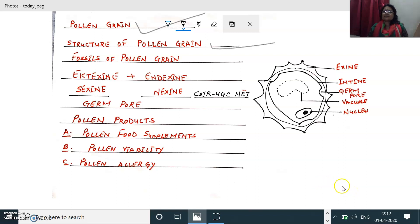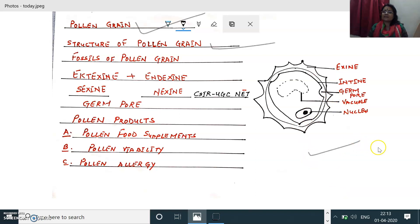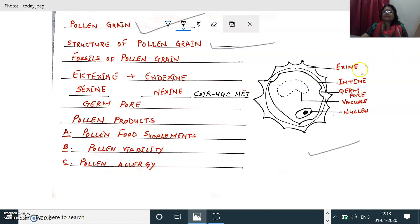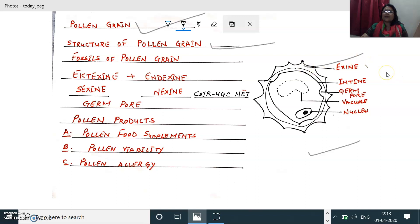Coming into the structure of the pollen grains — you can see in the diagram the structure of the pollen grain. The pollen grains are surrounded by two distinct layers: the exine, which is the outer layer, and the intine, which is the inner layer. You can see in the figure that the exine forms different types of designs or sculptures, which are characteristic of the different pollen grains of different angiospermic species.